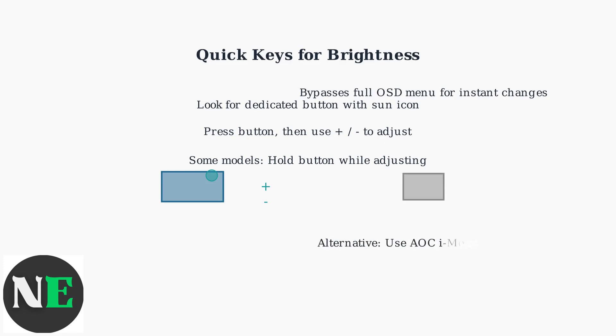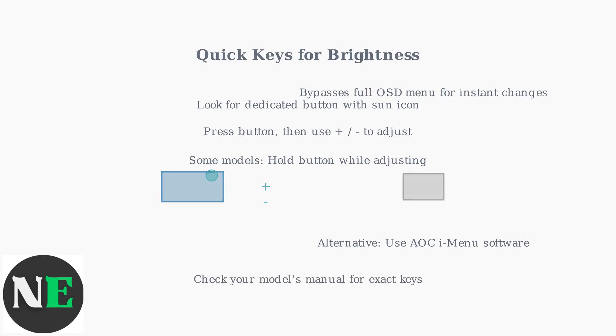As an alternative, AOC's iMenu software offers PC-based control syncing with calibration apps for additional options. Always refer to your monitor's manual for the specific location and function of these quick keys.